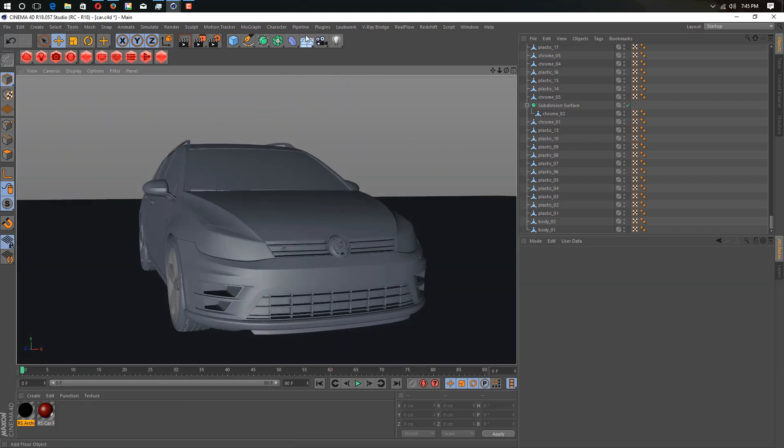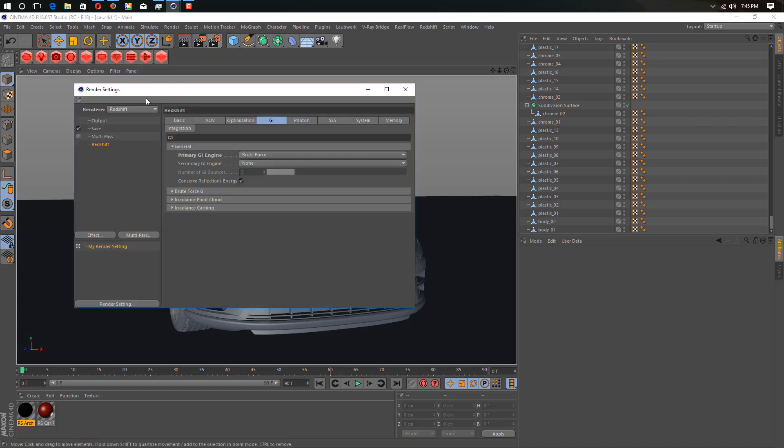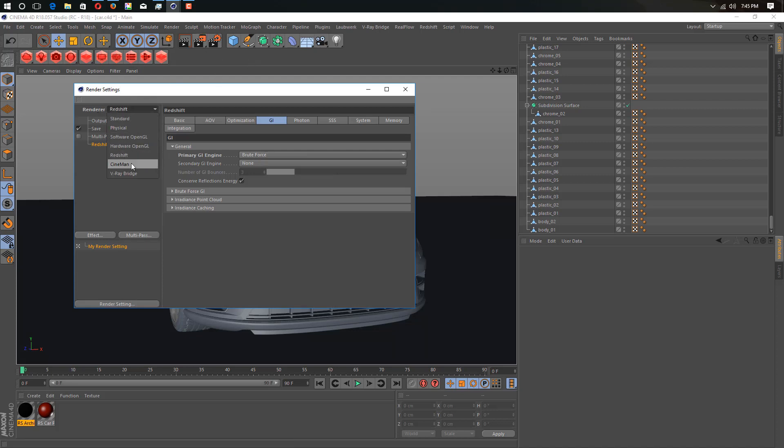We'll just go into settings and change the render. We go into the render settings and change it to Redshift.